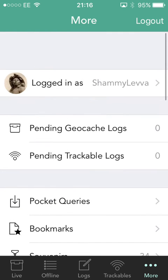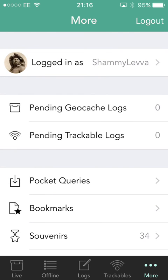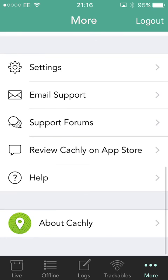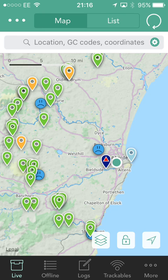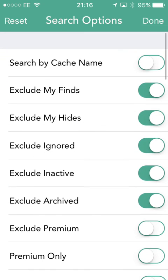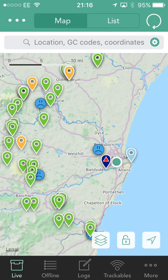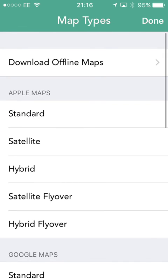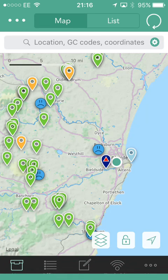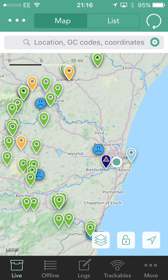So there we go — lots and lots of different options that you can play about with. One of the main things is just knowing where to find them. The more button gives you the main settings. When you're back in live mode, the little cogwheel just under the top circle takes you to the search options, and the three sheets button is your map options. That's enough for all the settings and options. I hope you've enjoyed this video.